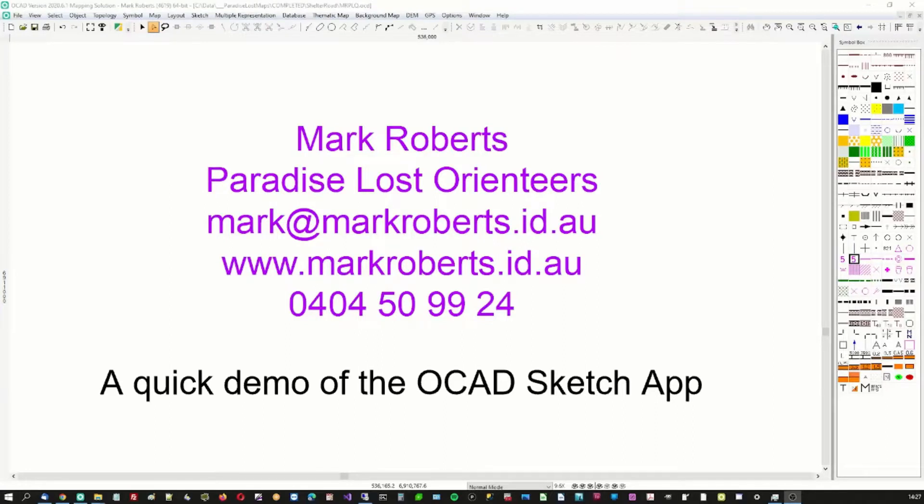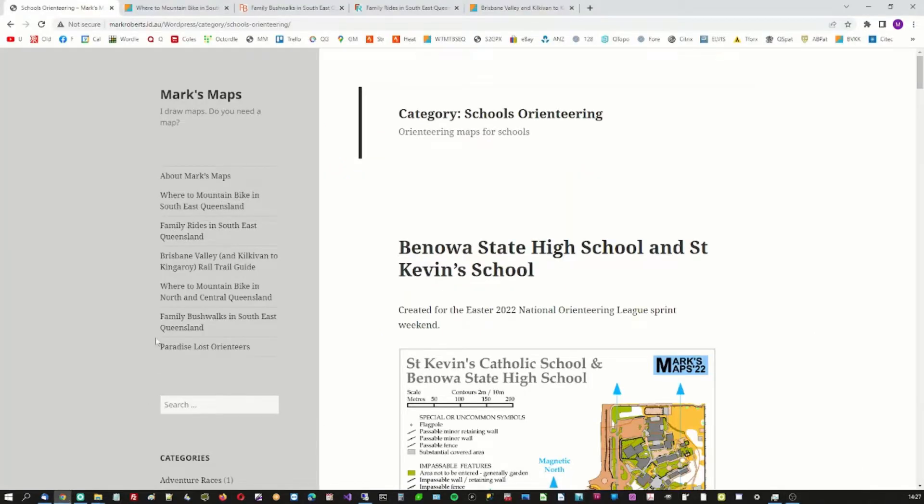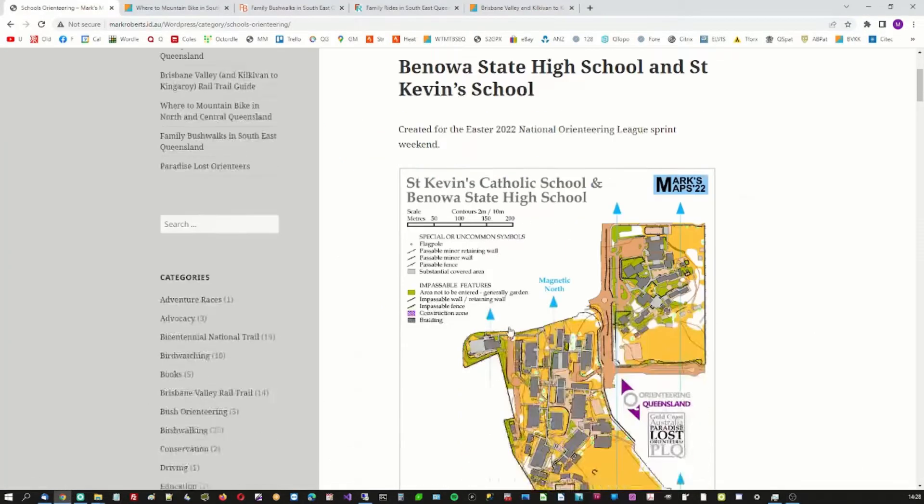Hello, I'm Mark Roberts. I'm with Paradise Lost Orienteers on the Gold Coast. I draw maps. I draw lots of maps. Here is my website.